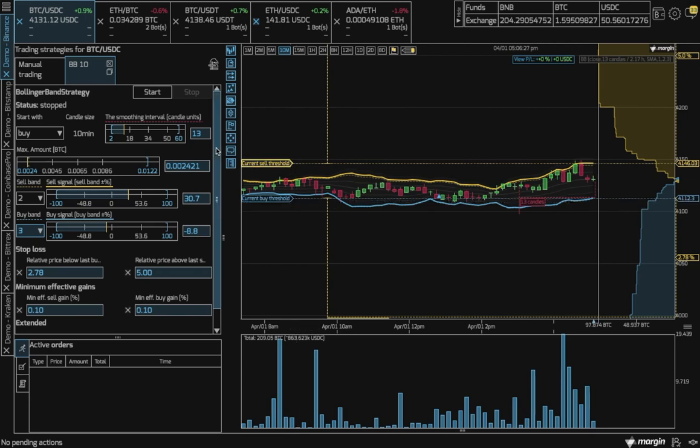Lastly, you can choose how you want to start the bot. With a buy, a sell, or any which is a good choice when you aren't sure which way the market will move.